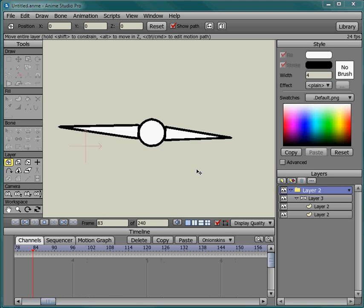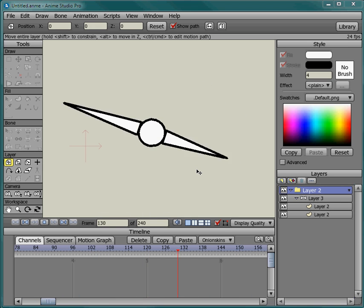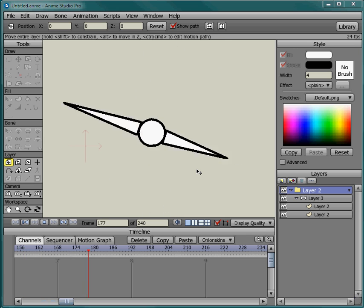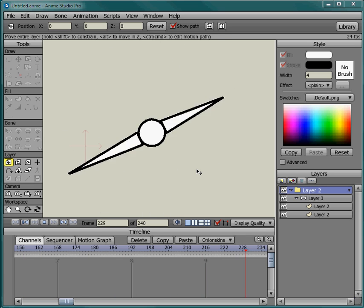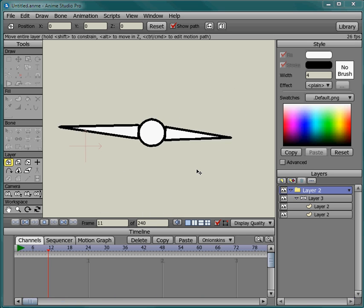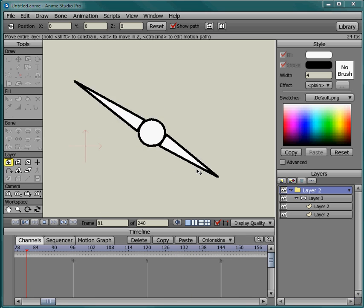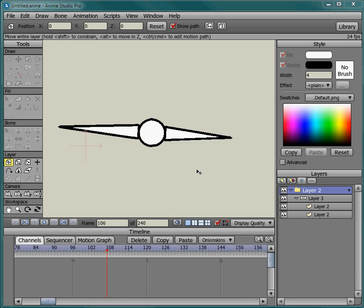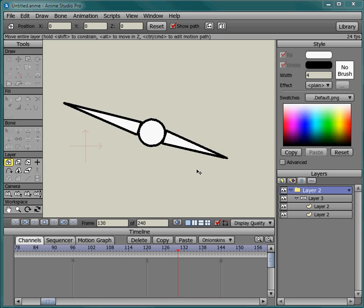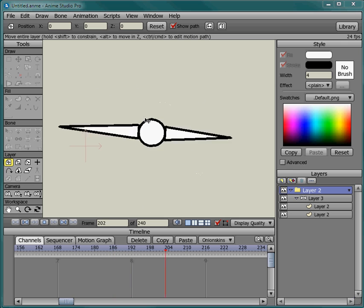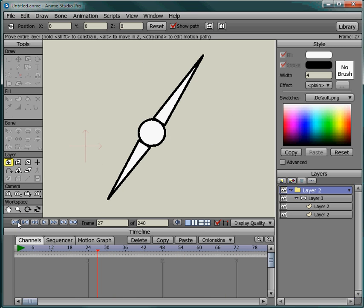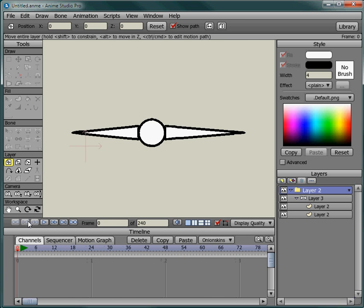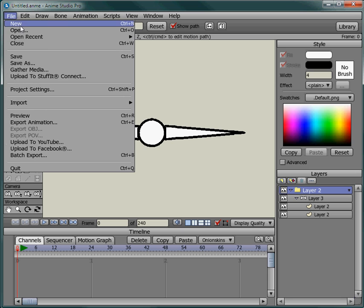Hello and welcome to this tutorial in Anime Studio. Today I'm going to show you how to make things rotate like this. If you want to make clock hands or propellers on planes or wheels on cars, anything that you want to rotate like this.